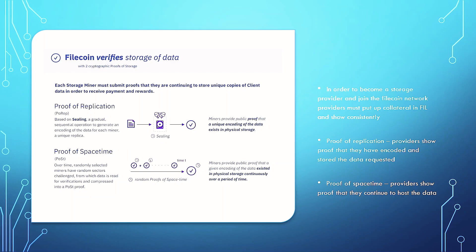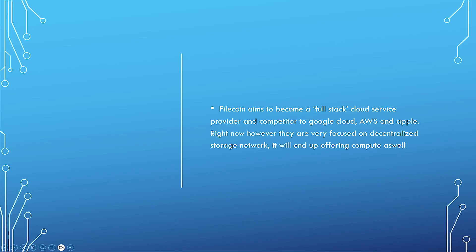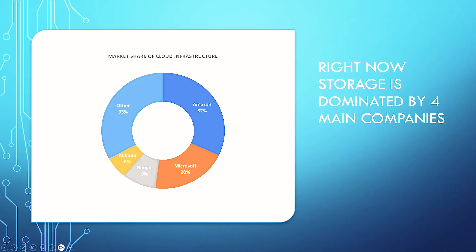In order to become a storage provider and join Filecoin network, providers must put up collateral in Filecoin also and show consistency. Proof of replication, providers show proof that they have encoded and stored the data request. Proof of space time, providers show proof that they continue to host the data. So there are, of course, requirements, as you'd expect, for the data storers. Filecoin aims to be a full-stack cloud service provider and competitor to Google Cloud, Amazon Web Services, and Apple. Right now, however, they are very focused on decentralized storage networks, but it will end up offering compute also.